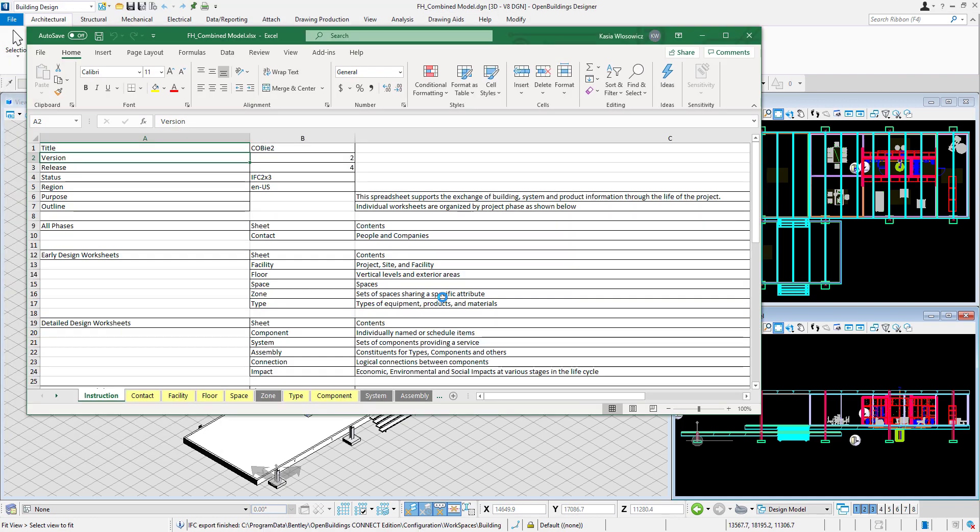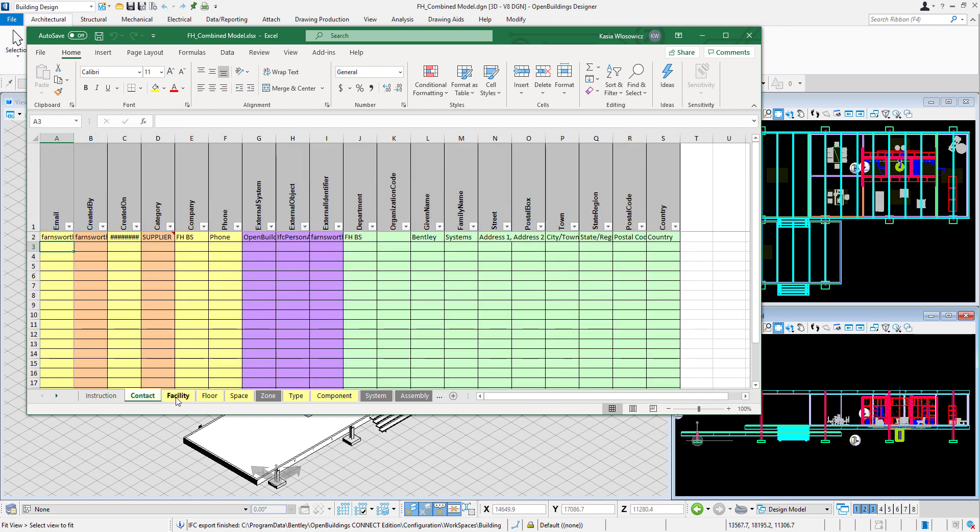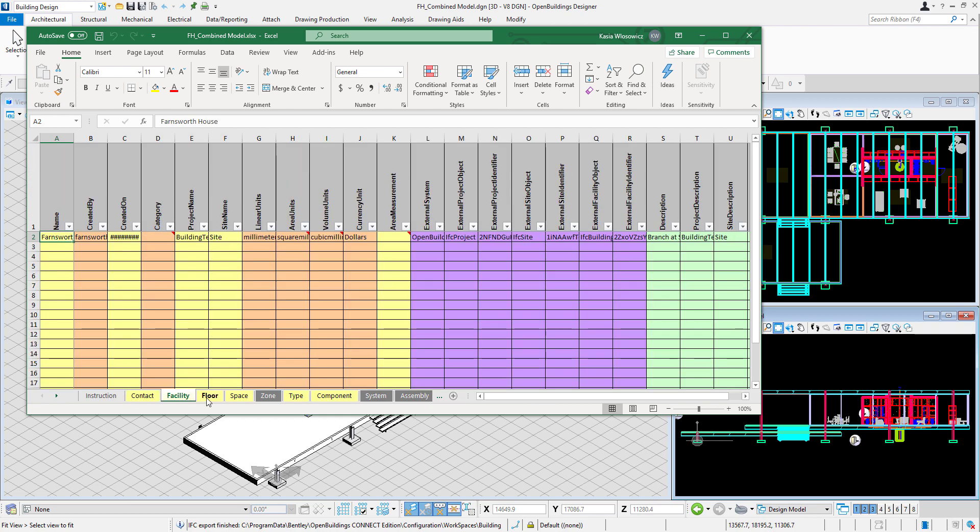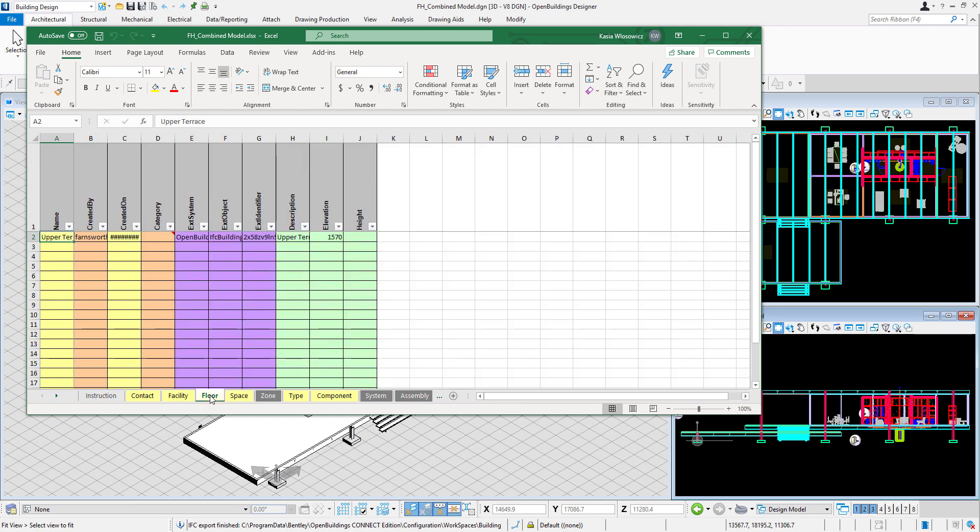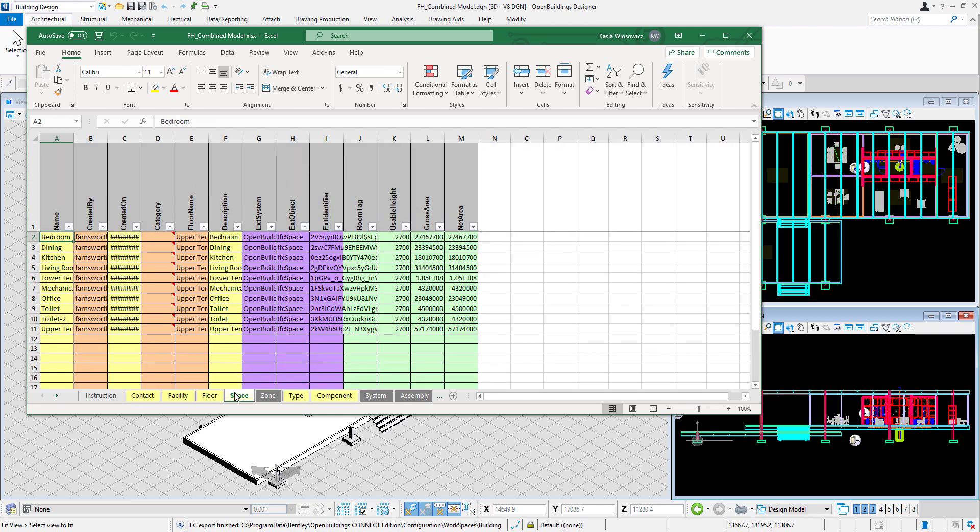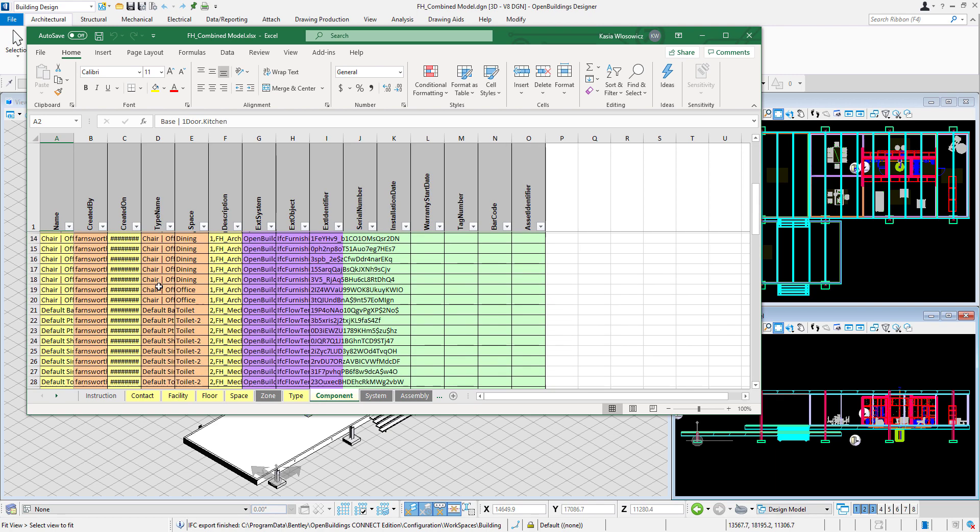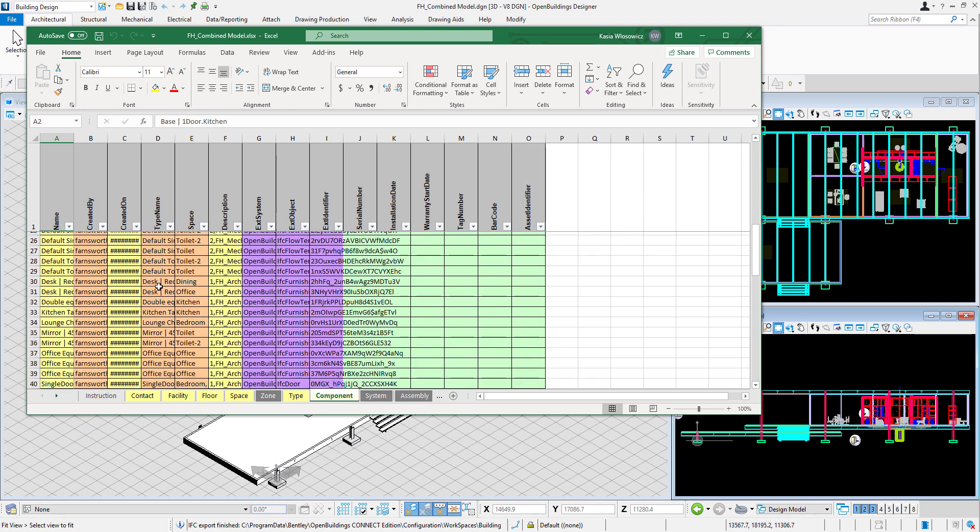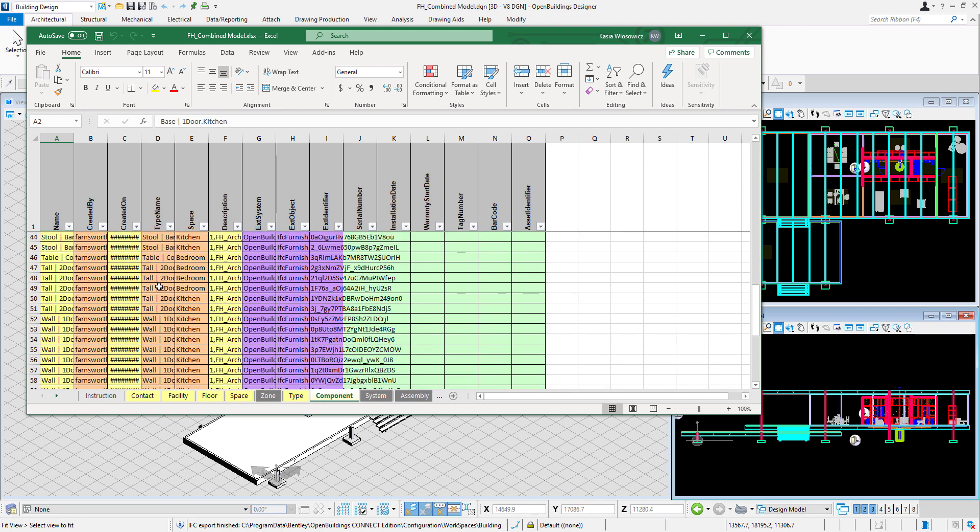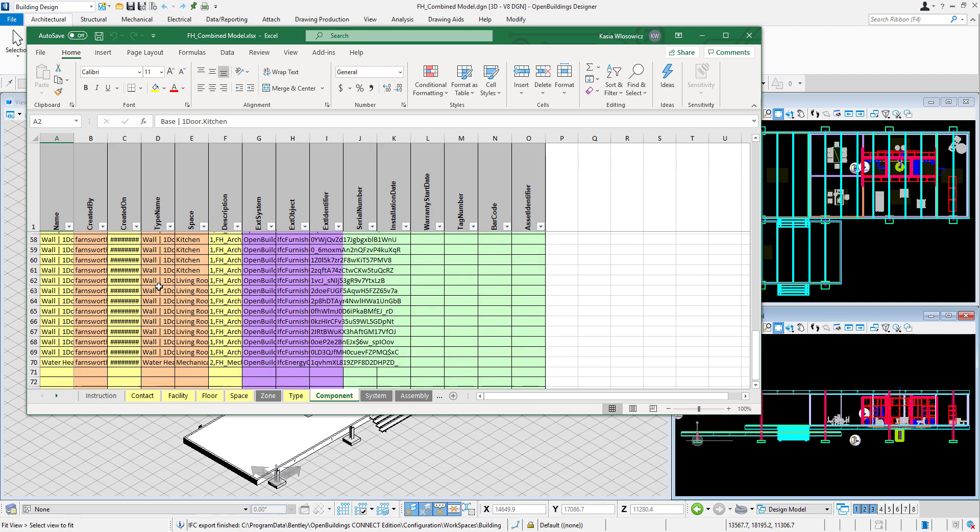We can see various tabs with contact, facility and space information. In the Component tab we can see the list of all the components located in all the architectural spaces.